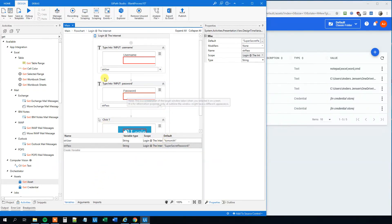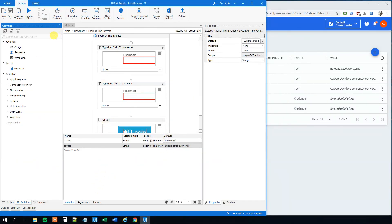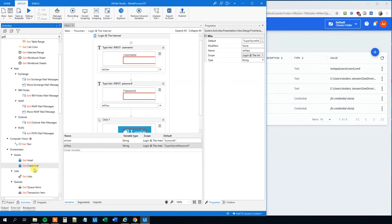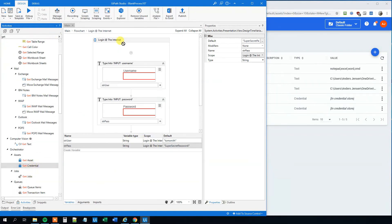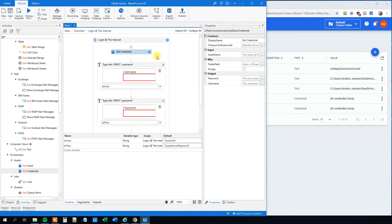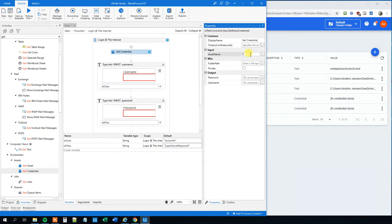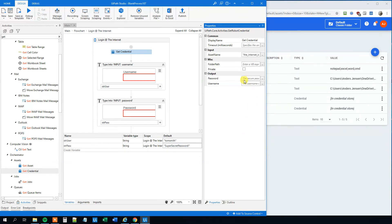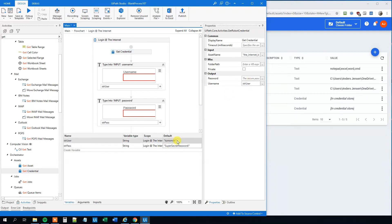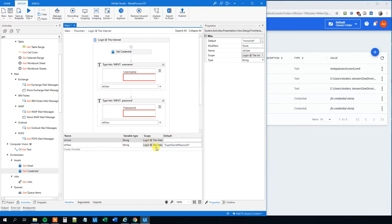First, we will get credentials. So drag this in. And we can see here that we get an asset name like before. That will just be the internet login that we just created. And then output is a password and a username. The username, that will just be the str user. Like this. I can delete this one. And we can also delete this one. We can actually delete the whole variable.